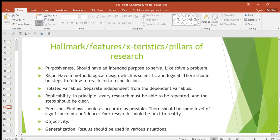Welcome to my channel. In this video, we are going to be looking at hallmarks, features, characteristics, or pillars of research. We are handling business research skills or research methods, so in this video we are going to look at the hallmarks, features, characteristics, or pillars of research or scientific research.